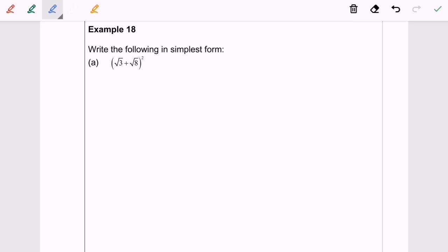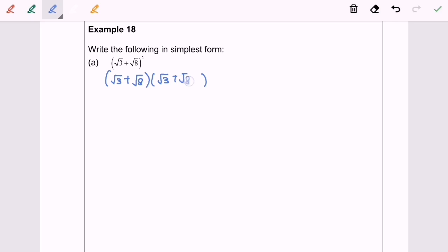The square means 2 times, so we have (√3 + √8) multiplied by (√3 + √8). Now we are going to expand. Square root of 3 multiplied with square root of 3 equals 3. Square root of 3 multiplied with square root of 8 gives us positive √3 · √8.